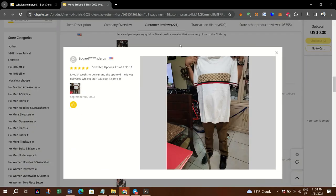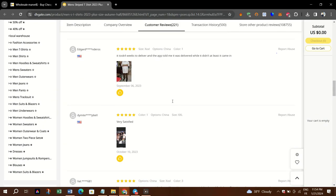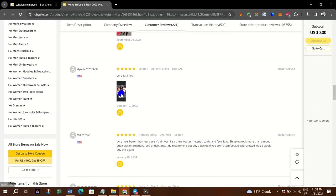Step 3: Once you find the product, click on its listing to go to the product page.